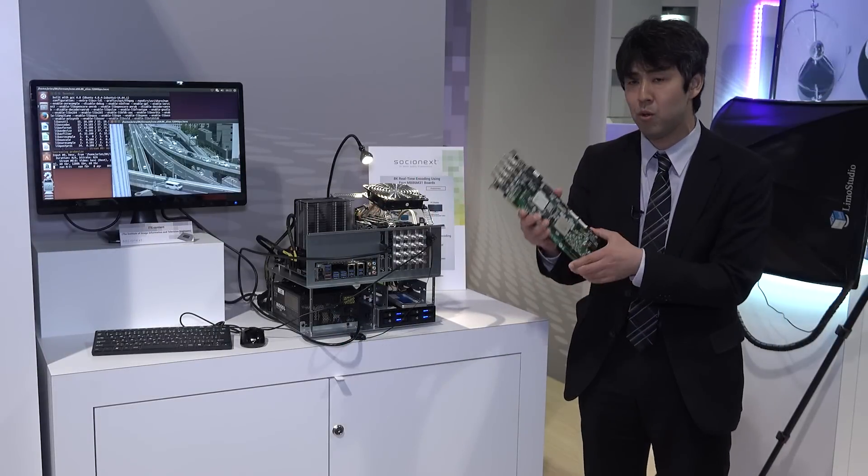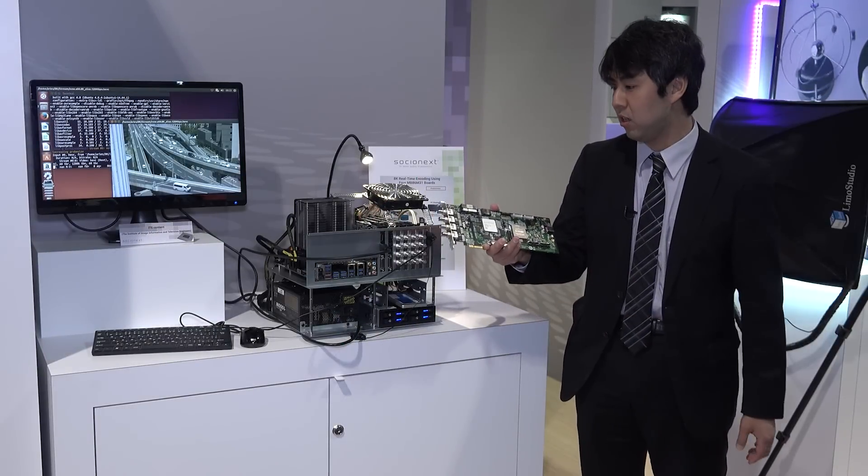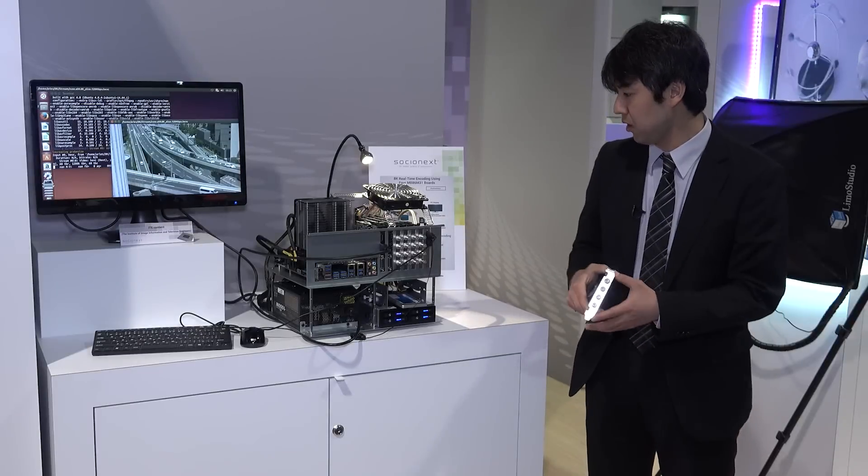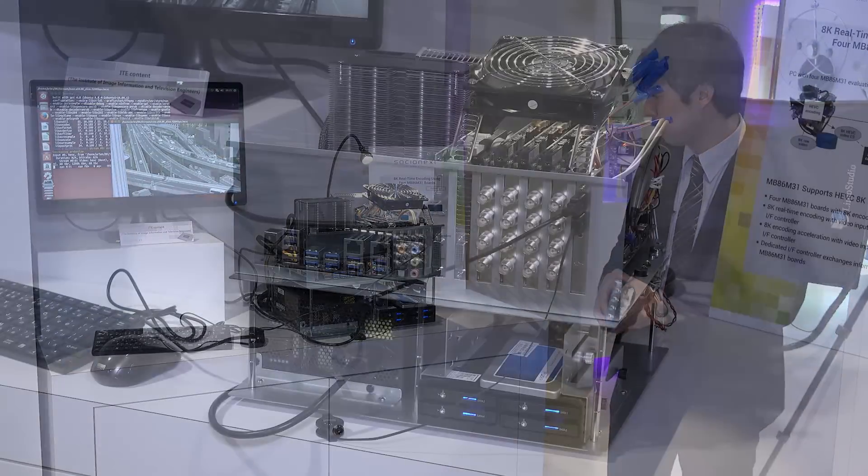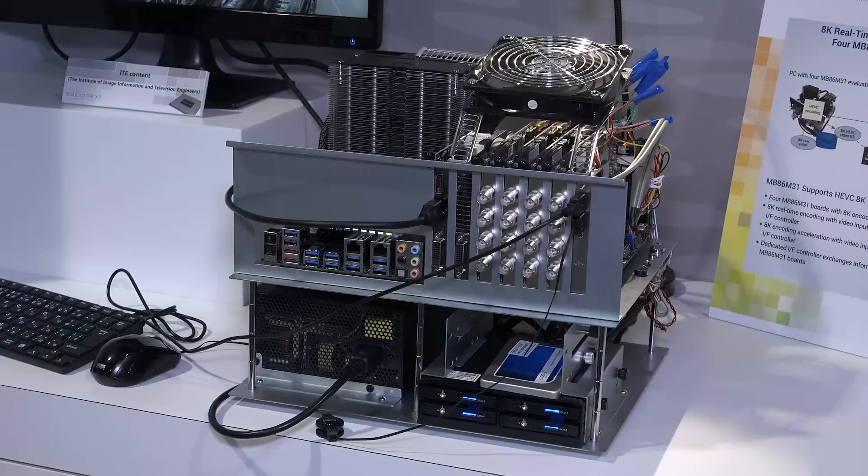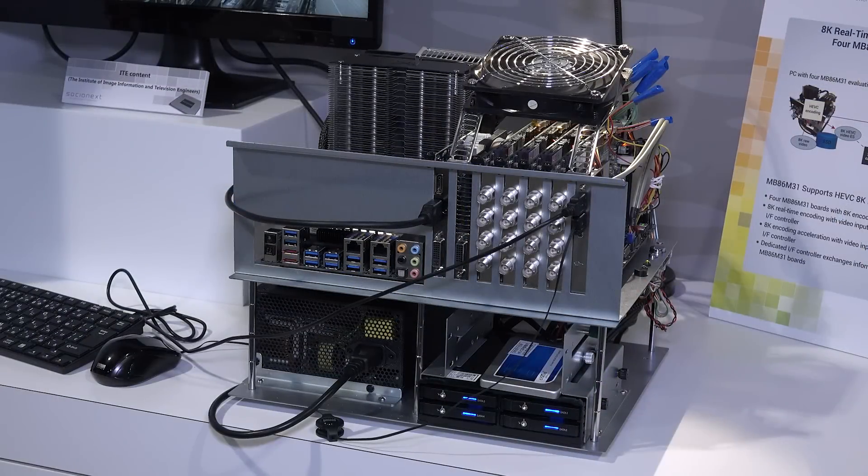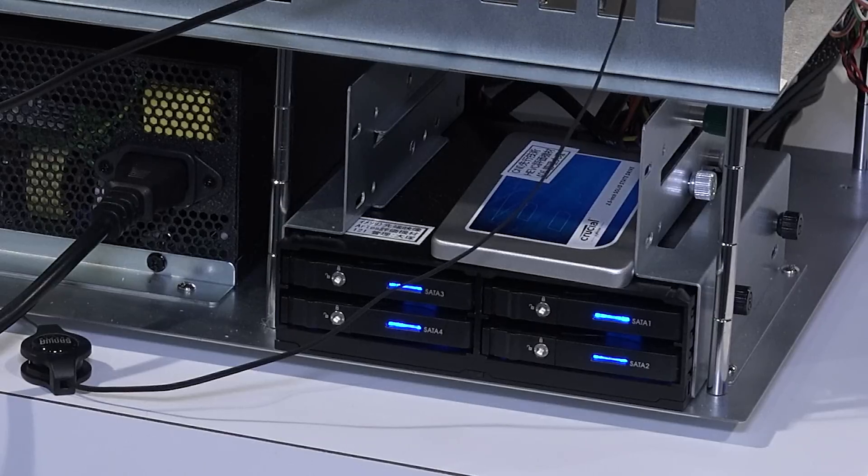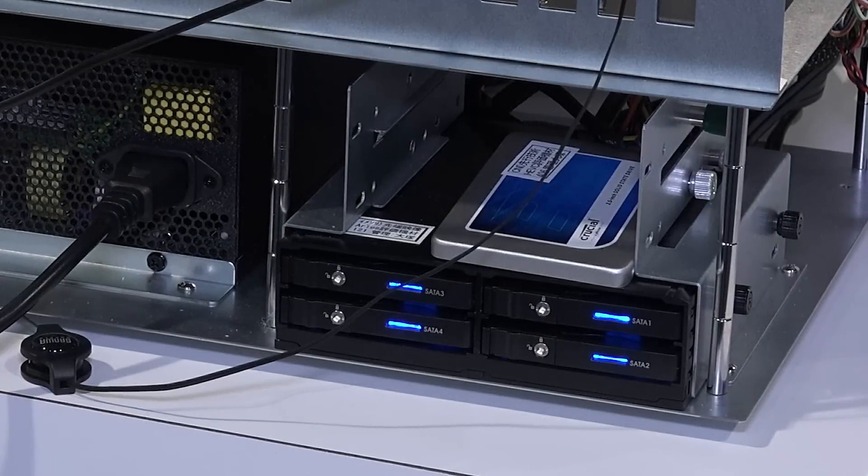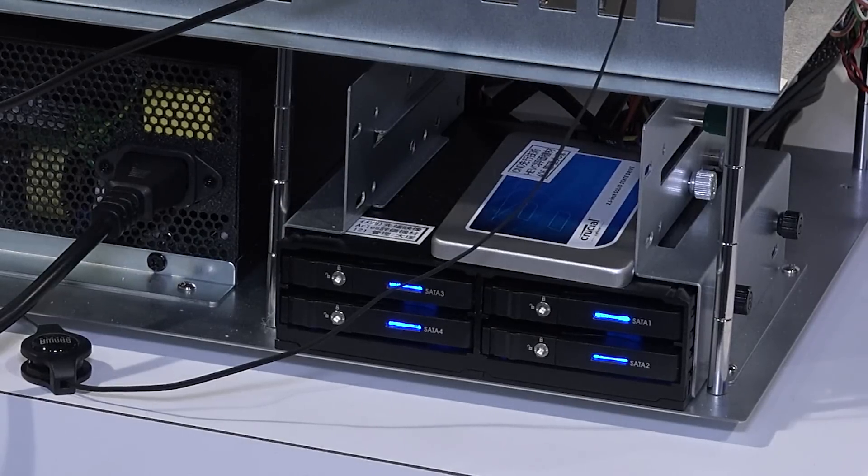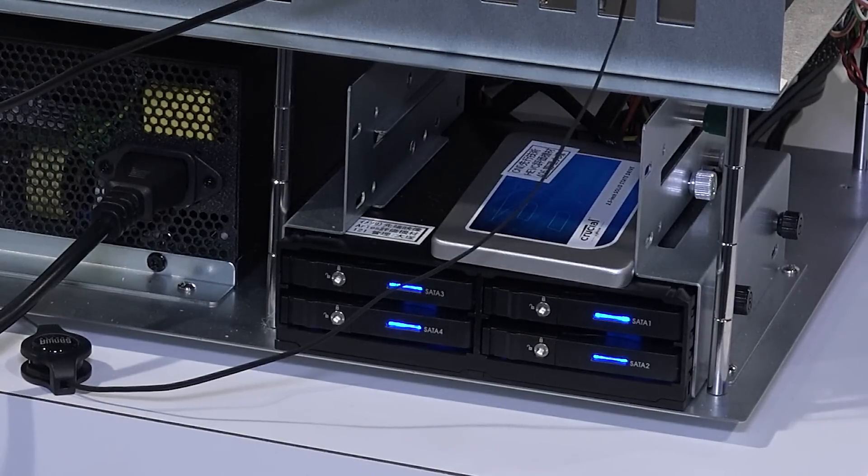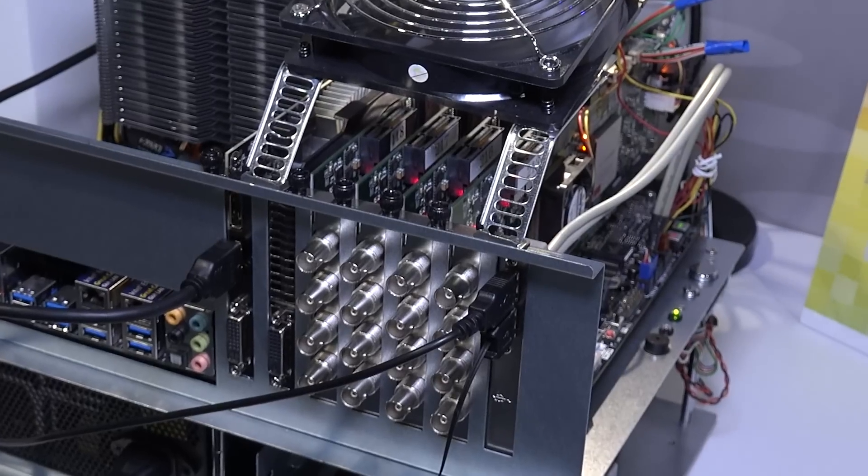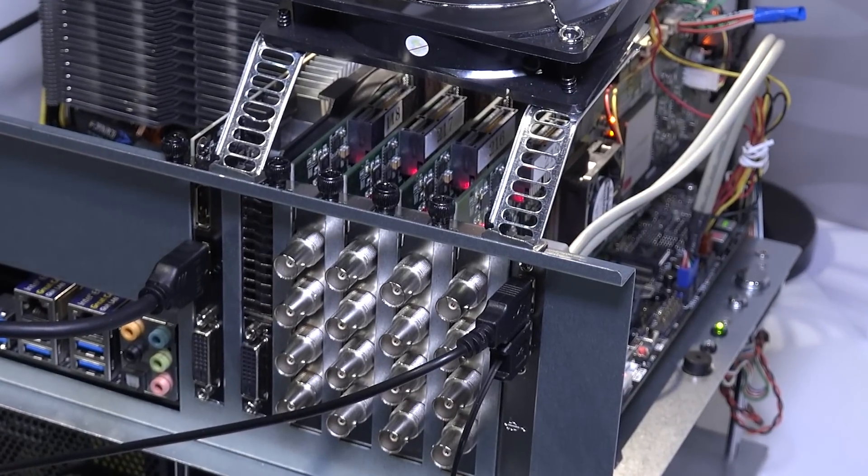With this demo, the 8K 60p raw video content is stored on four solid-state drives as four 8K by 1K pixel video slices and is being encoded in real time by four M31 PCI Express cards.